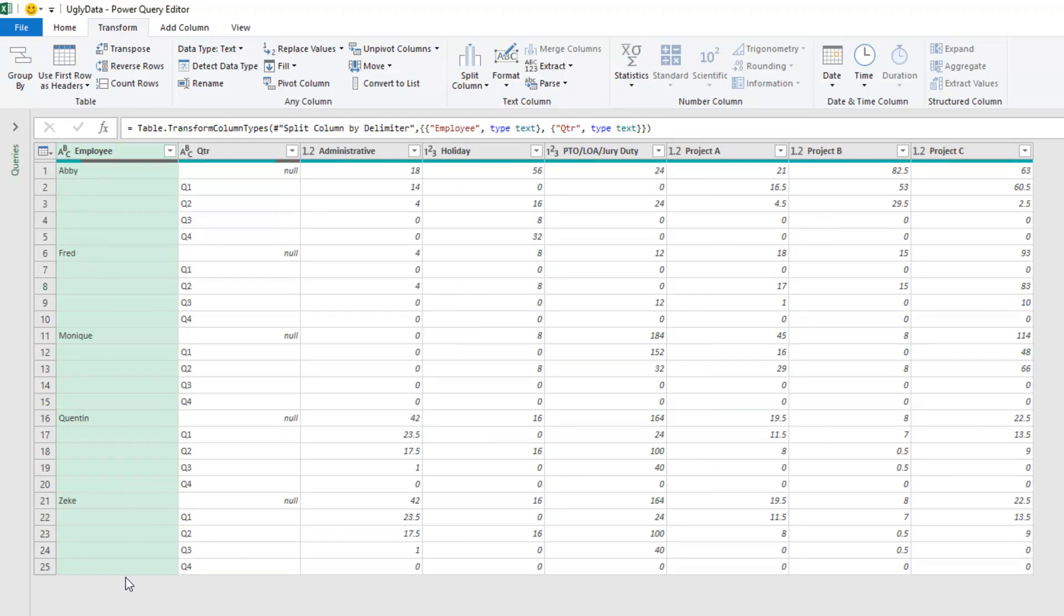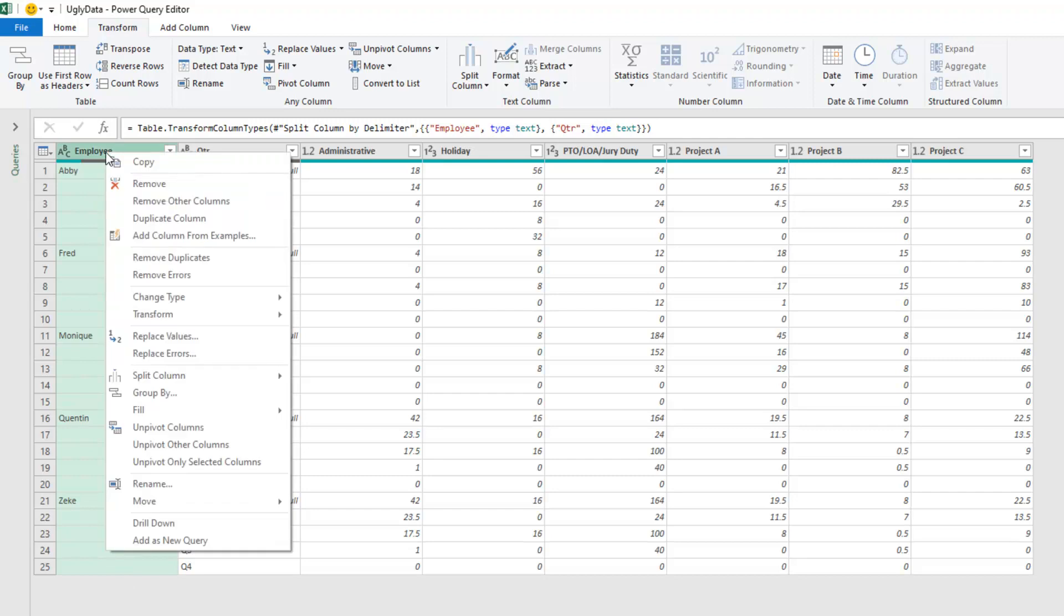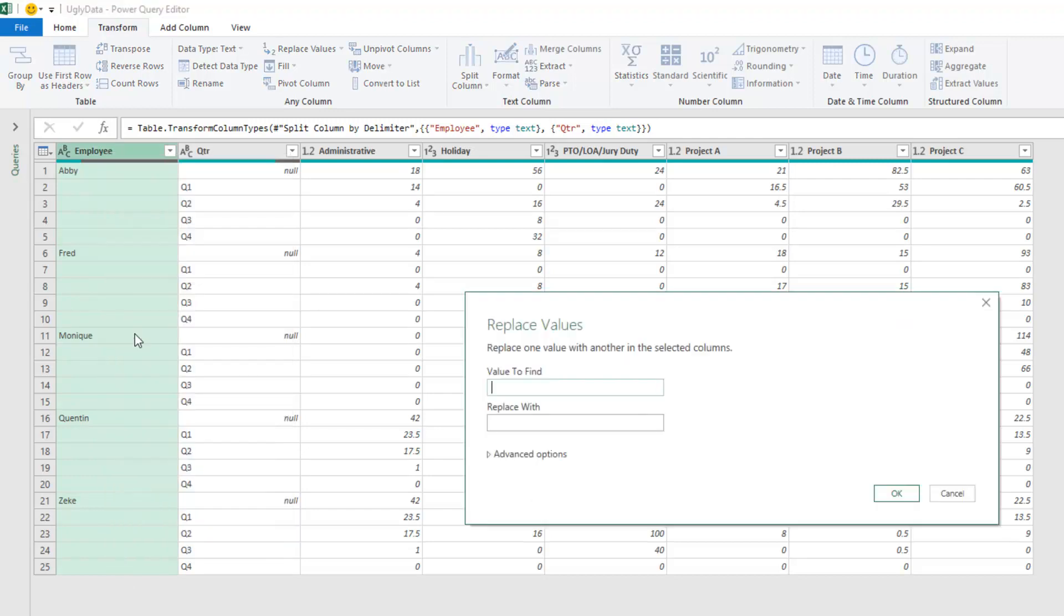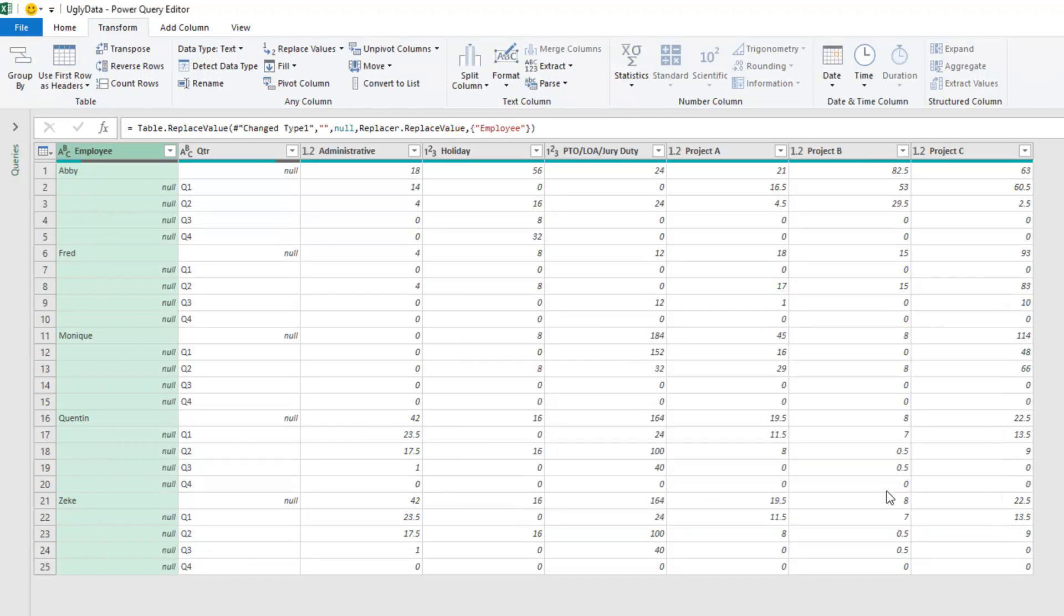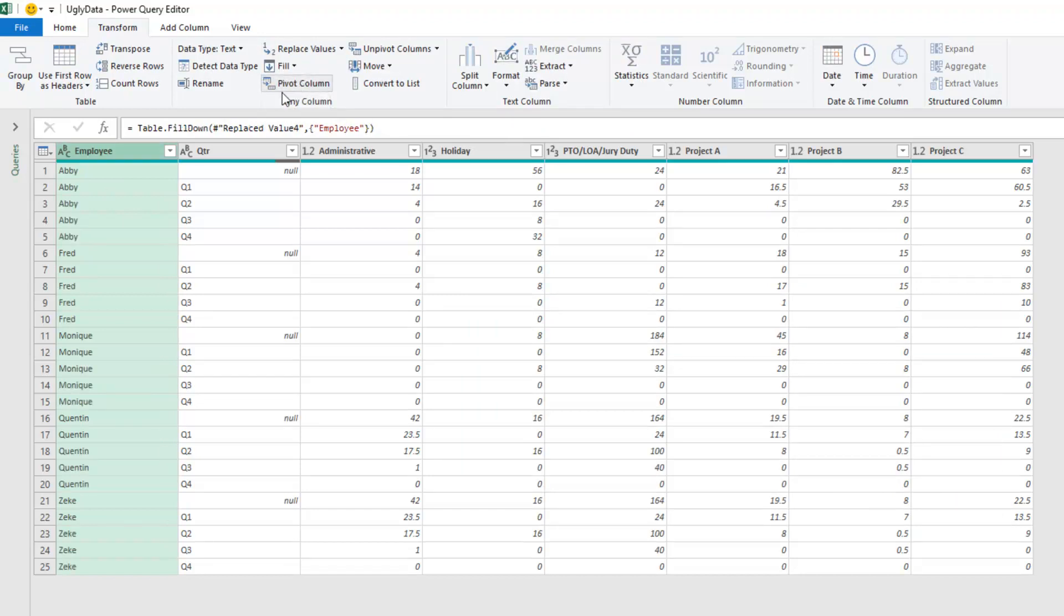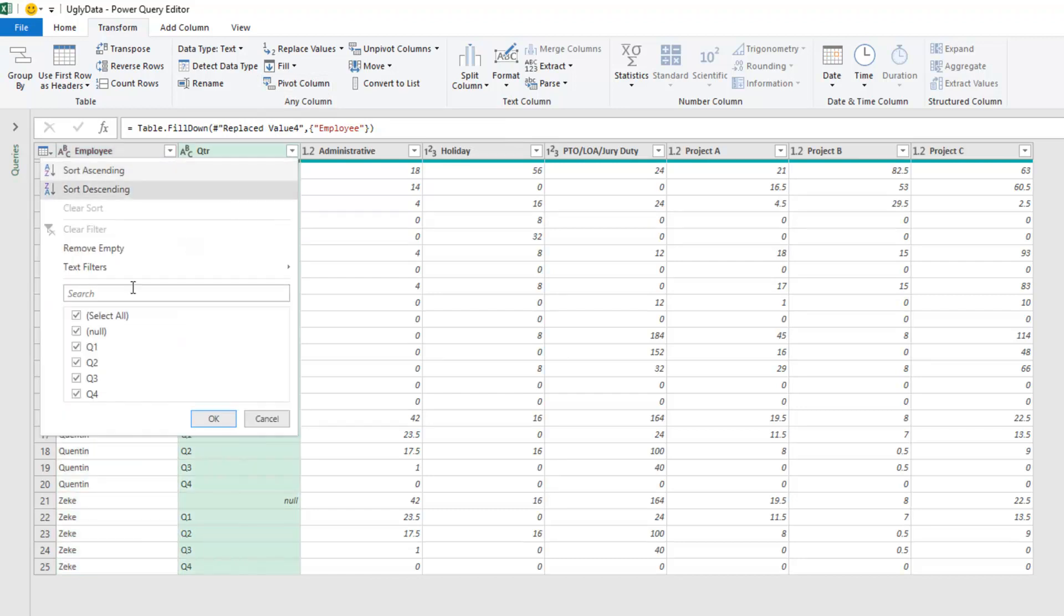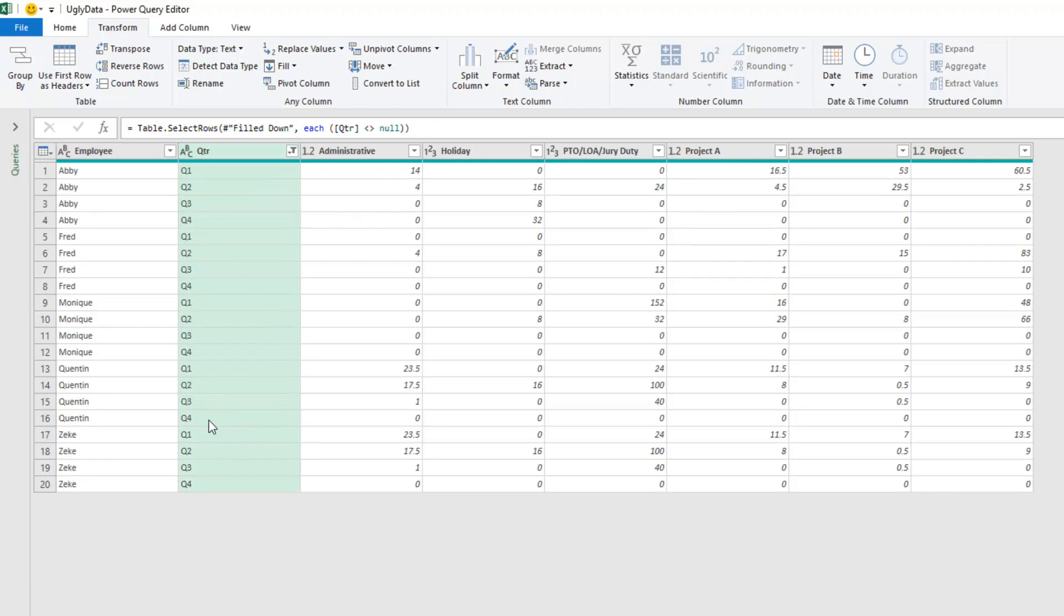Now we're going to use fill down here, but before we can use fill down, we have to replace those blank cells with nulls. So replace values, replace nothing with null, click OK, and then transform, fill, fill down. Almost universally, everyone used that. To get rid of the total rows, go to the quarter and take out null, click OK. How beautiful is that?